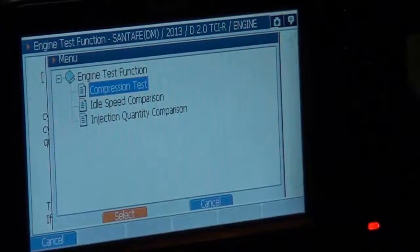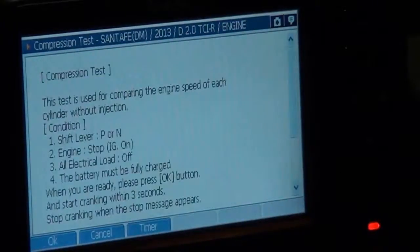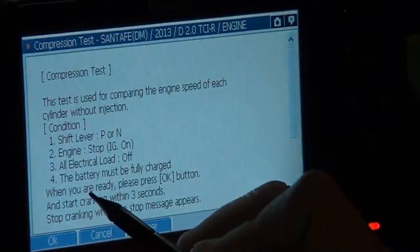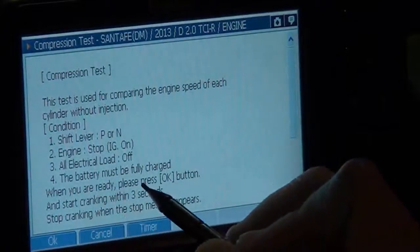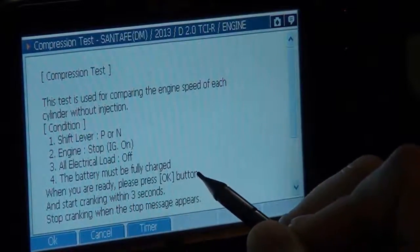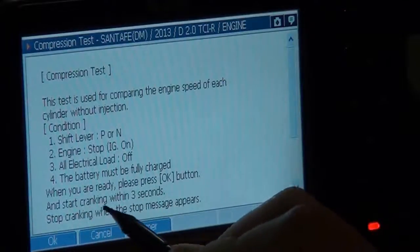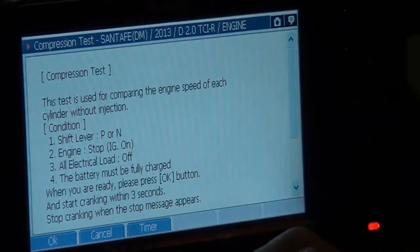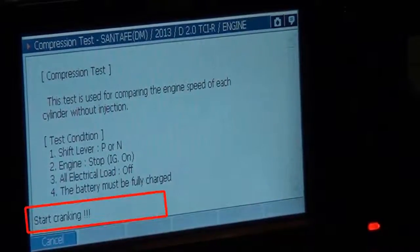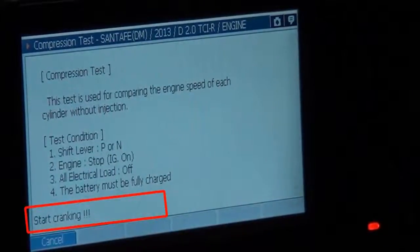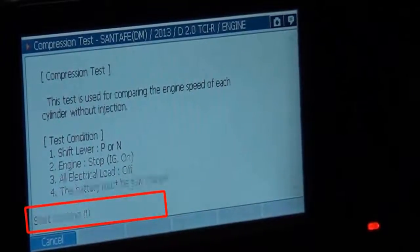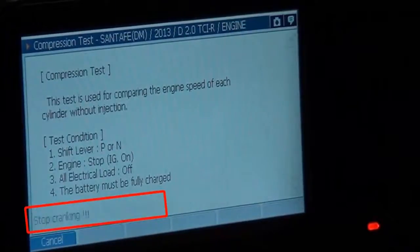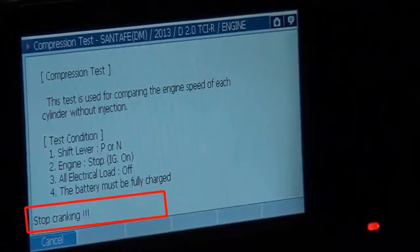Select. Engine start. When you are ready, please press OK button and start cranking within 3 seconds. OK, cranking. Now testing. Start cranking.